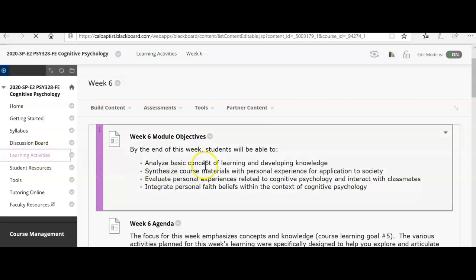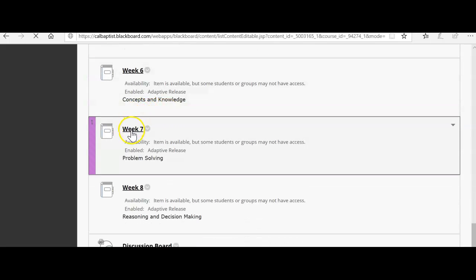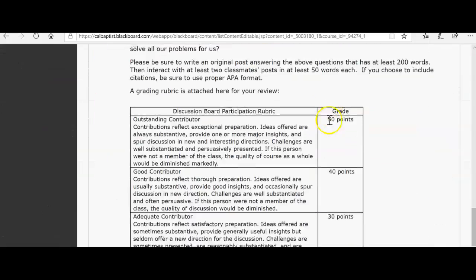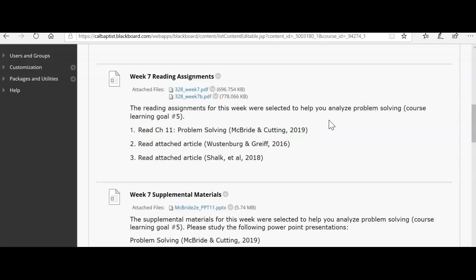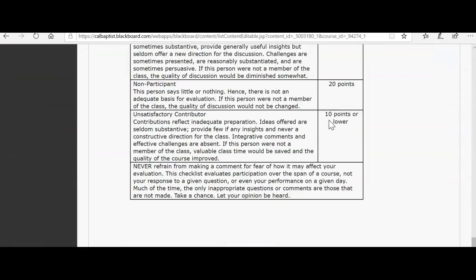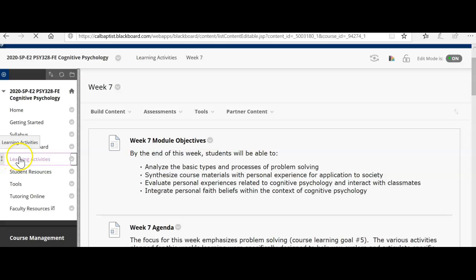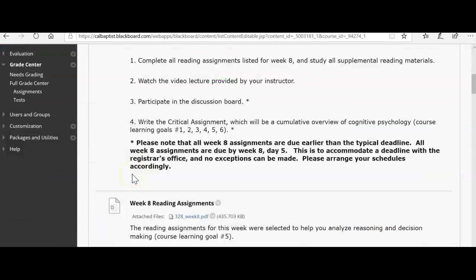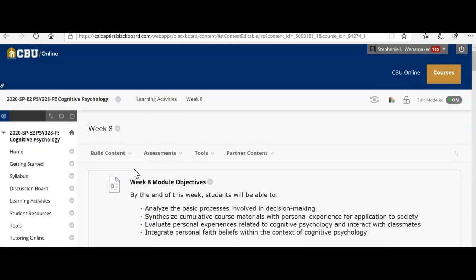I do want to pop in and see what activities we'll do for next week so you have a bit of preparation. This week is rather short — you just have a discussion board post and you just finished your presentation. Next week will be a short week as well, with Chapter 11 on problem solving. This week and next week you won't have any major assignments. The next major assignment is your capstone, due on Friday of week eight — the end of the course.